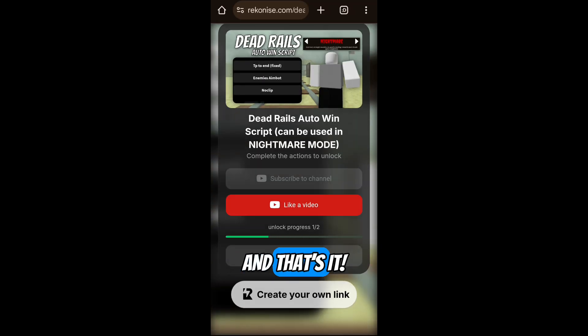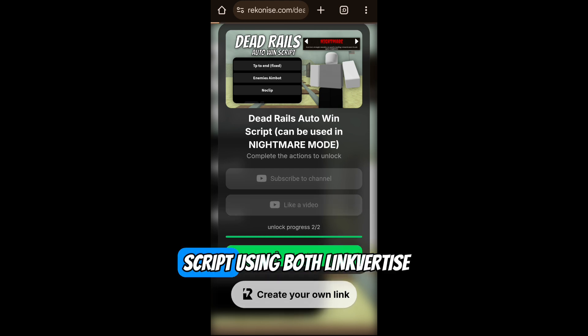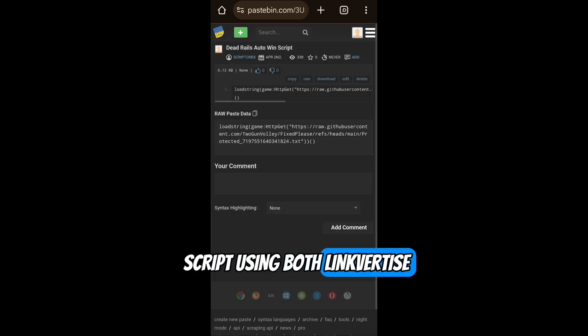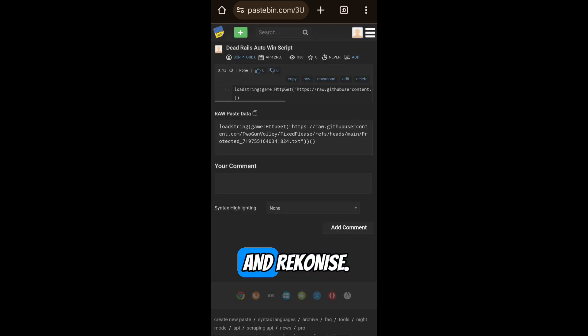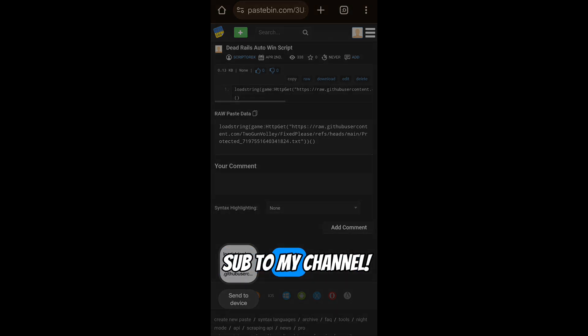And that's it. Now you know how to download any Roblox script using both Linkvertise and Reconese. If this helped, drop a like and sub to my channel.